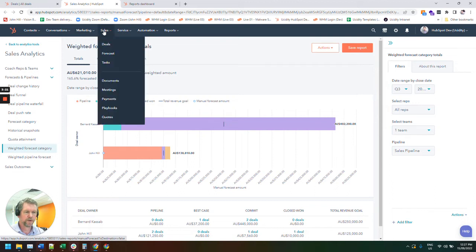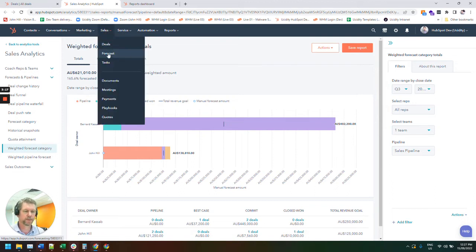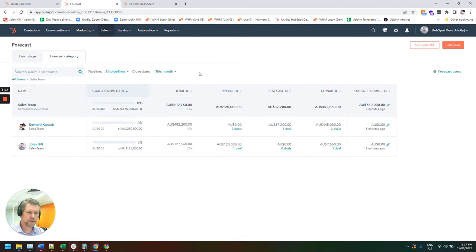You do have to have the professional version of HubSpot to be able to do this. Sales forecast. And then we're jumping into the view report section.